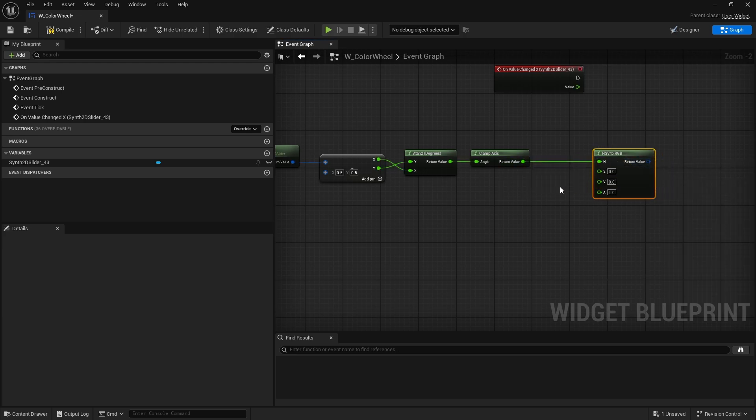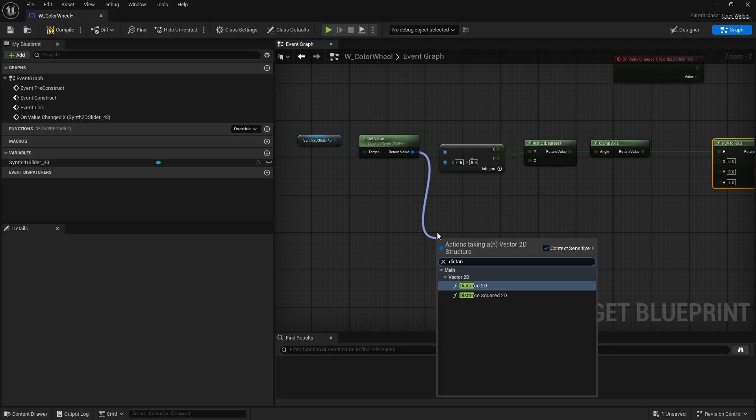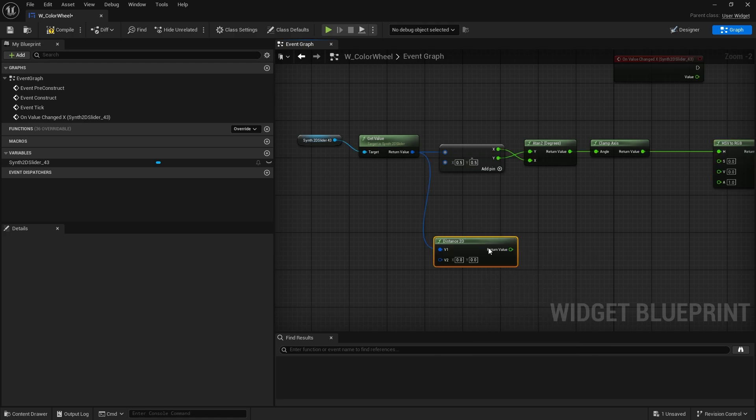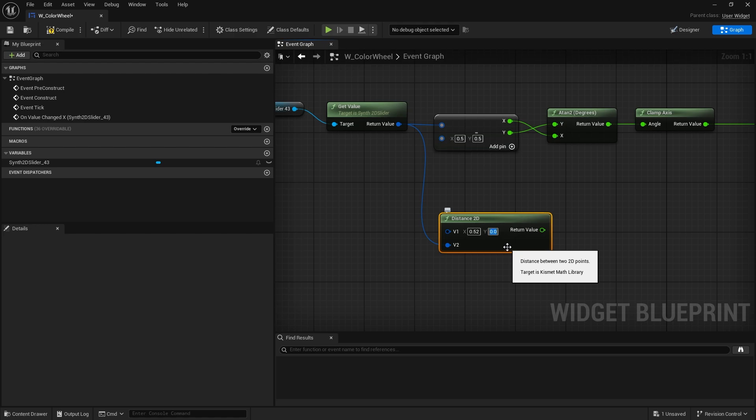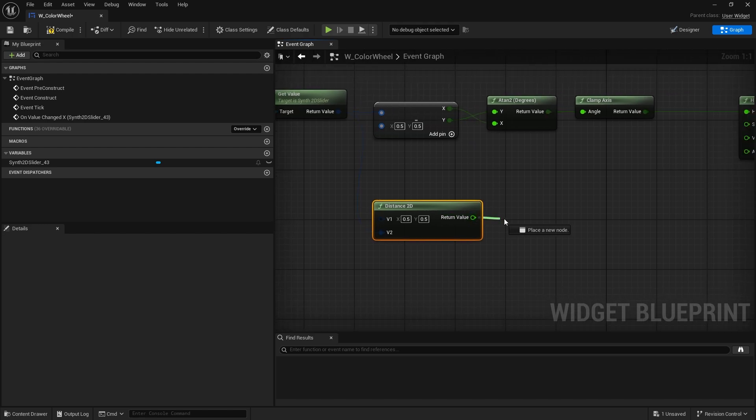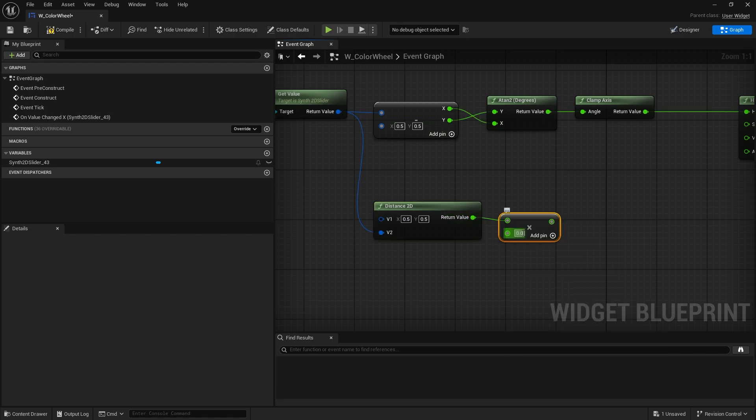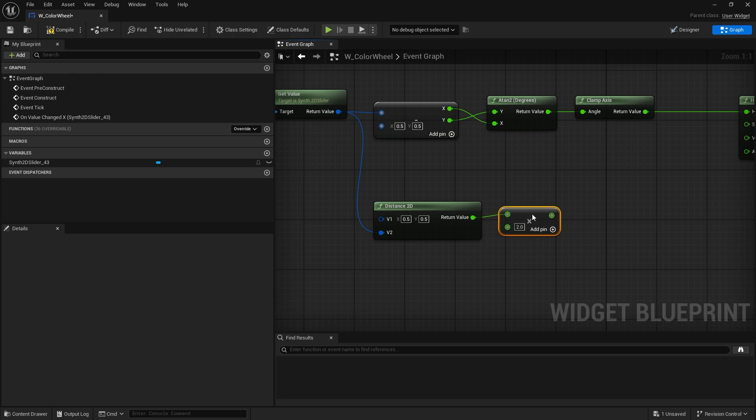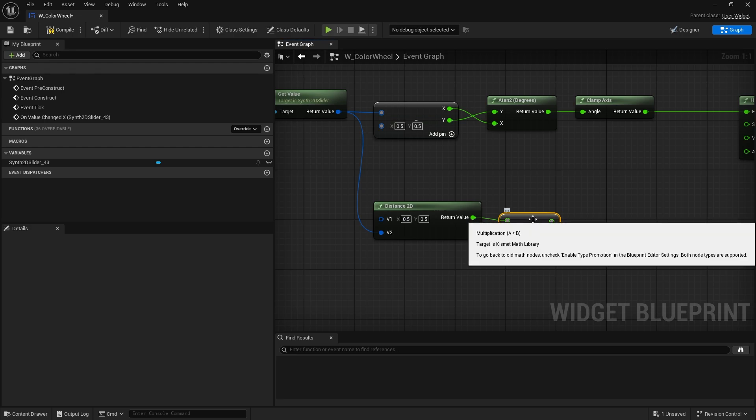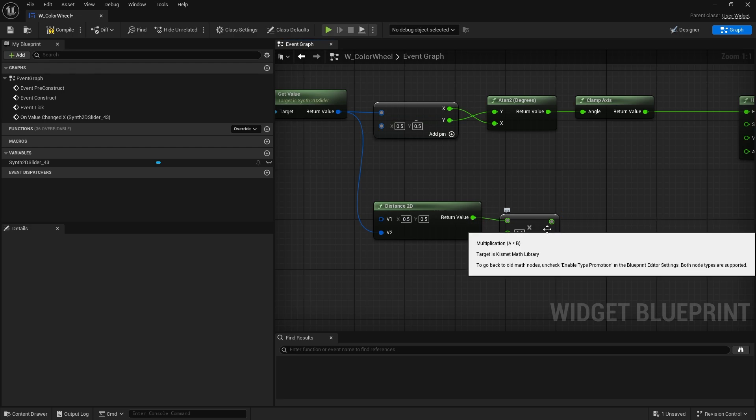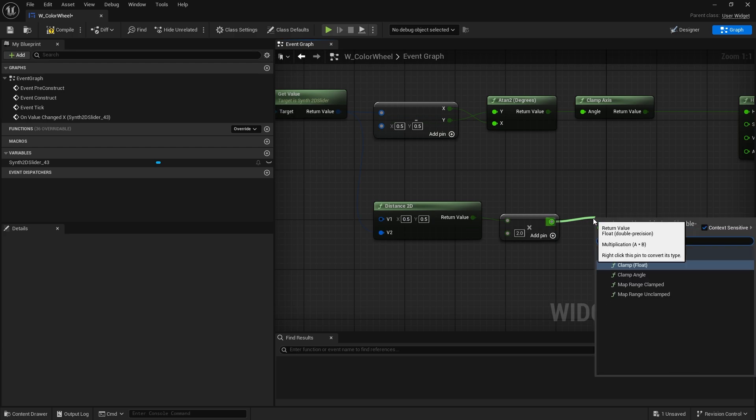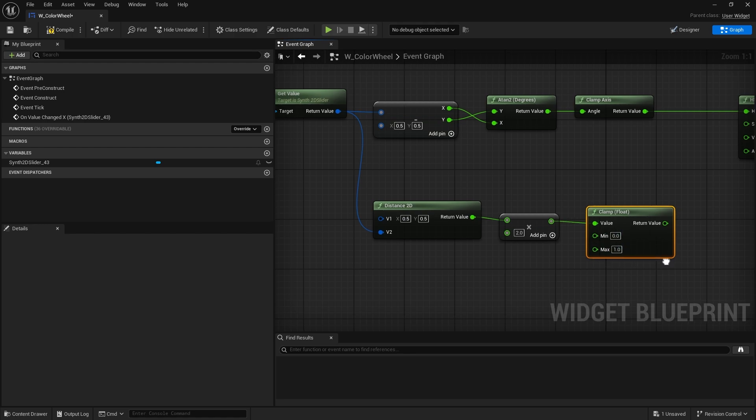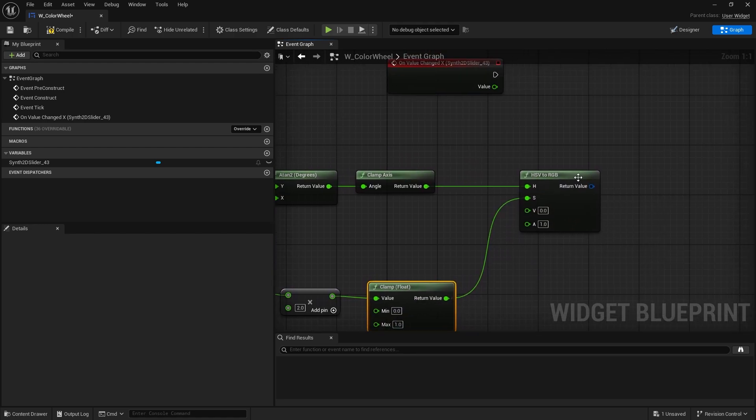So that's the hue calculated from our value. We can now drag that into HSV to RGB. That goes into H hue. Next up is the distance for saturation. So we're going to get the vector here and we're going to get distance between, and we'll put that in V2. V1 is going to be the center point, so 0.5, 0.5. And much like how we did it with the material where we had to multiply by 2, we have to do the same here too. That's just because we're starting from the middle point as 0.5 rather than 0. It might be a good idea to clamp the value in case you go outside of the circle. That'd be a saturation.